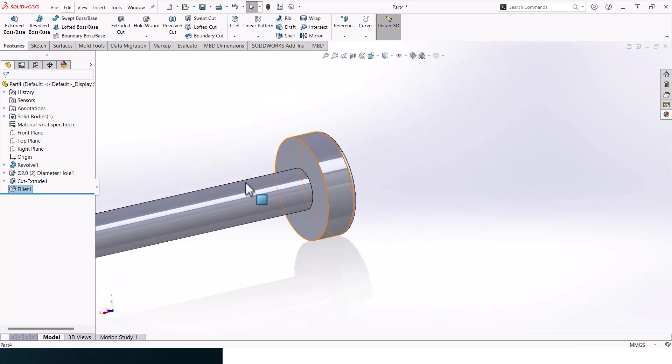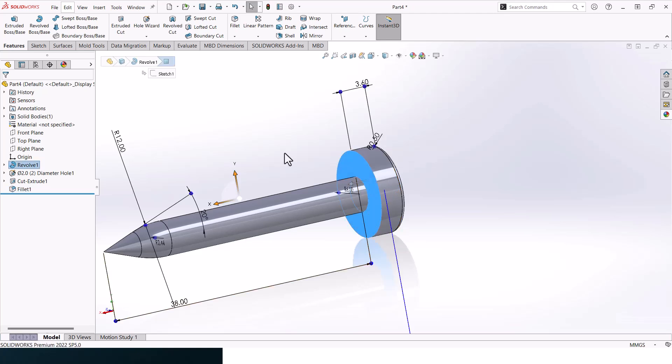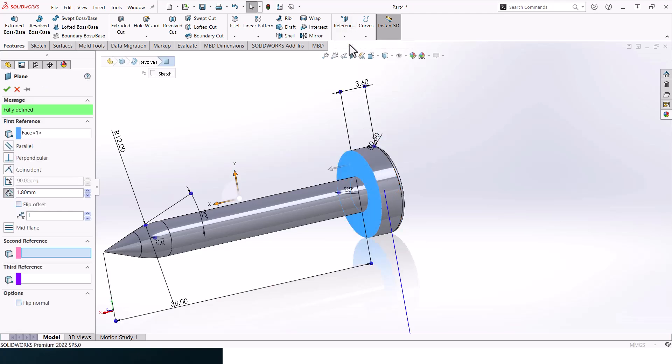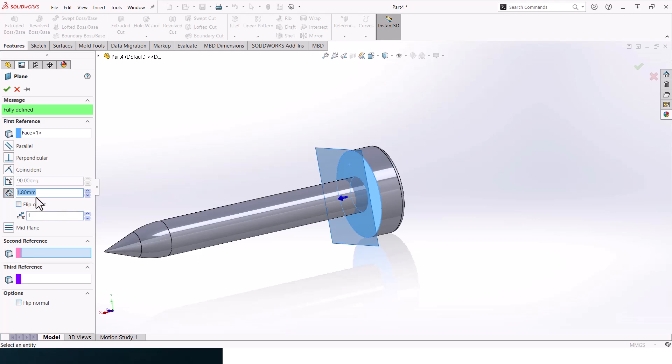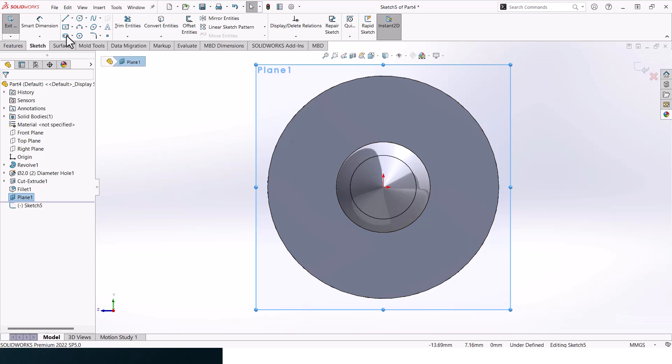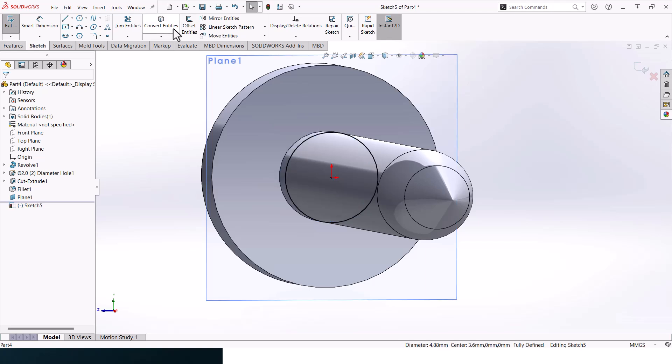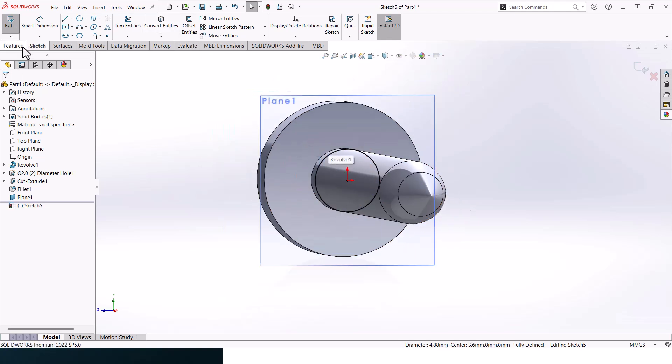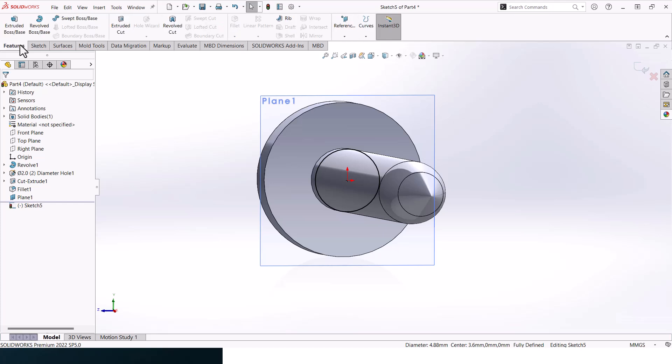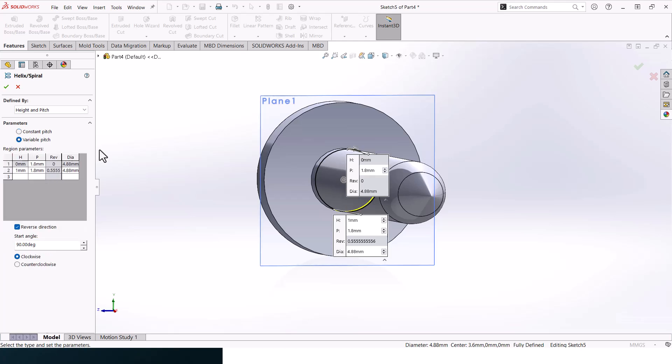Now let's go and create our thread. To create thread, click on this face and then go to Reference Plane, make it 1.8. Then select this plane and select Sketch. Go to this line, Convert Entities, and then click OK. Now let's go to Features, Curve, Helix, and go to Variable Helix.